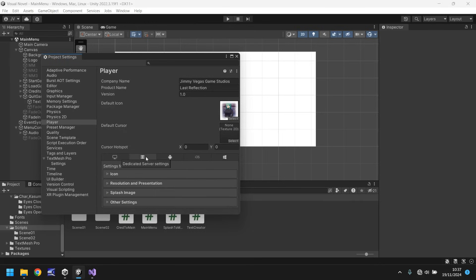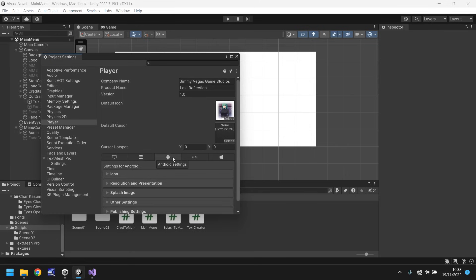You obviously have different options for different platforms. Like if you want it for Android, iOS, then you've got a universal Windows platform. This is where you would set a lot of your settings for the actual executable.